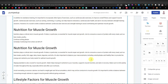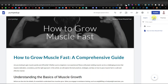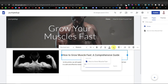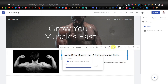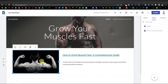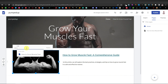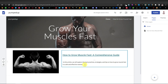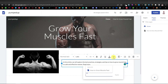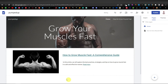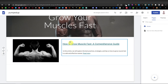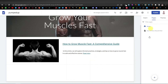Now we need to link the article page to the home page. Click on Pages, go to Home. Highlight the article title text, click the link icon, select the article page, and click Apply. Do the same for the image. You can also add a 'Read More' link. I recommend creating more articles — you can't just have one. Create multiple articles on the home page, each with its own separate page.